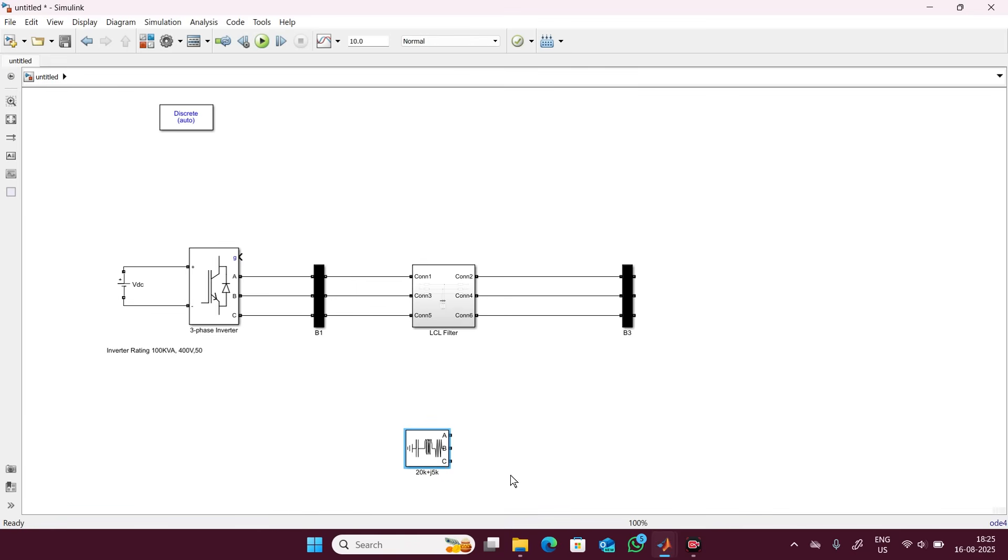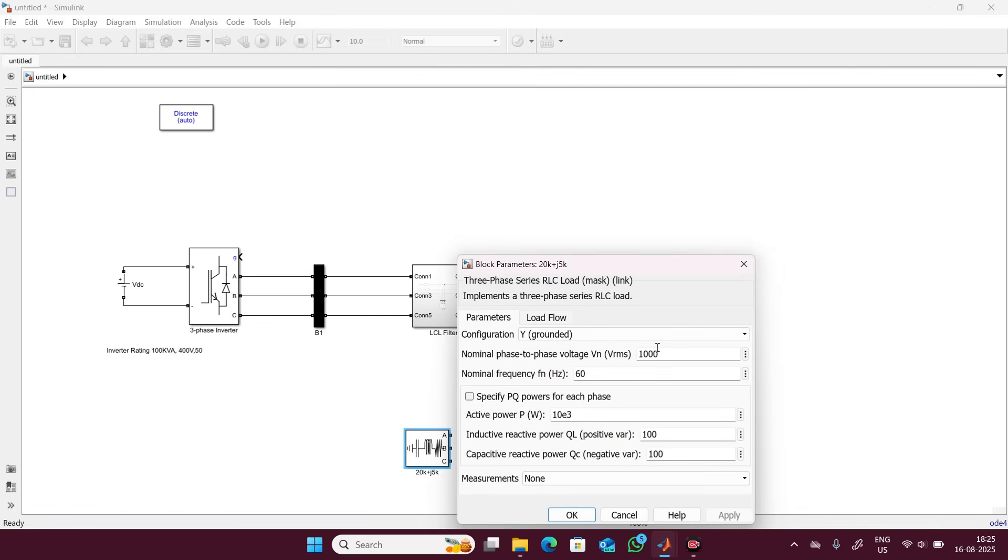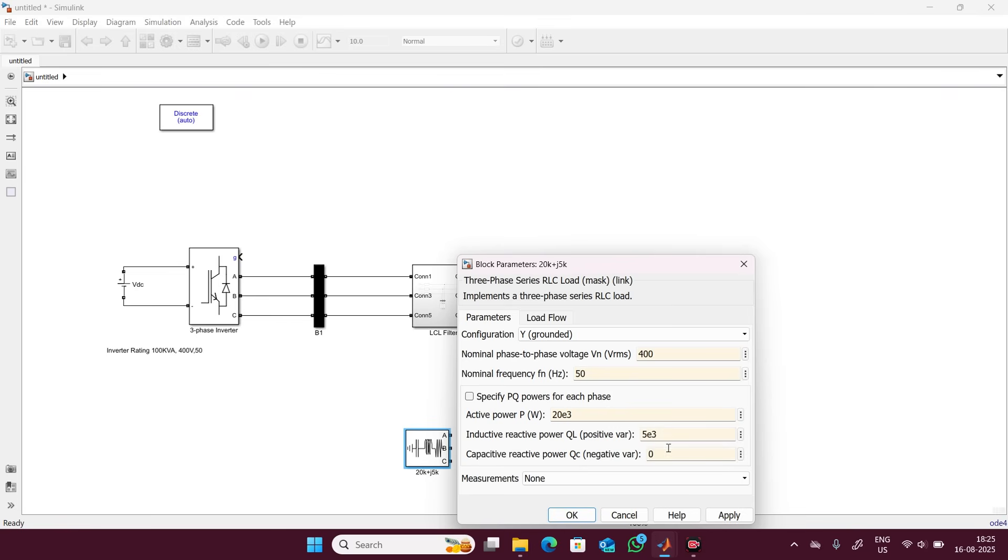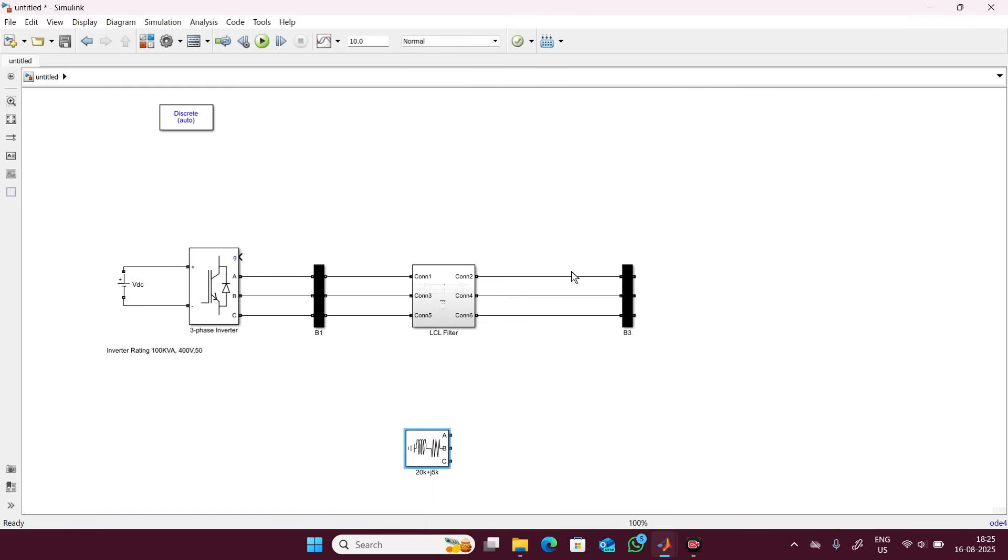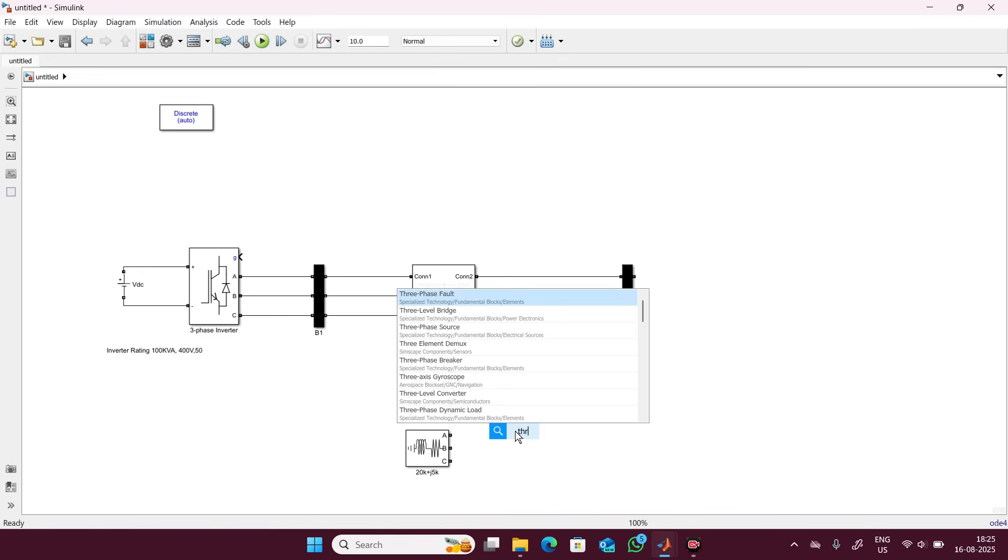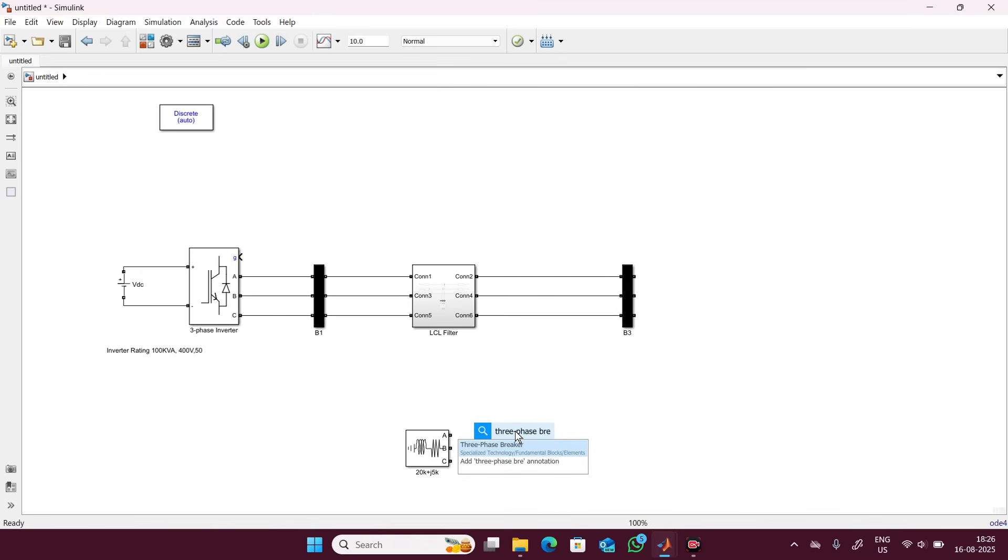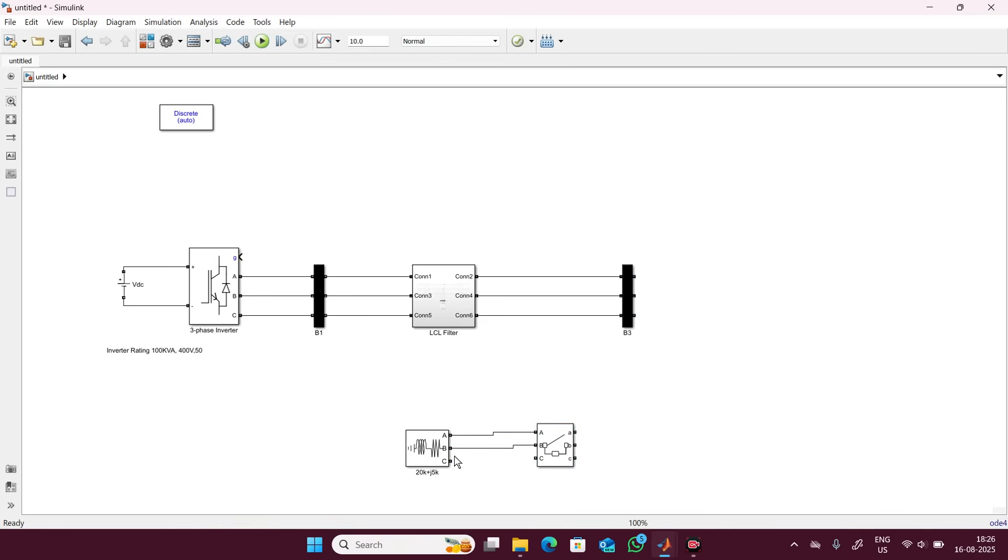Line to line voltage is 400 volt, frequency is 50 hertz. So here we can consider this one as 20e6 and this one is 5e3 and capacitive load is 0. To connect with this we will require one breaker, so take one three-phase breaker. Connect this three-phase breaker here with the load and with the inverter output terminal.